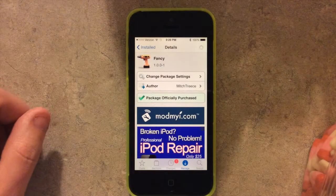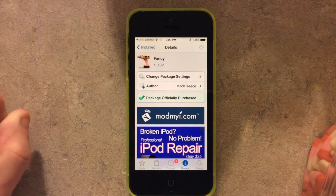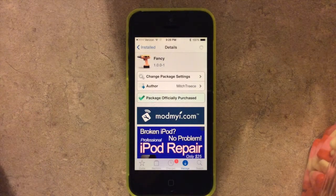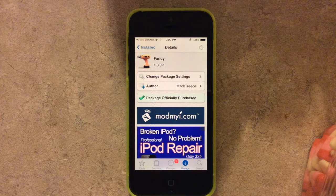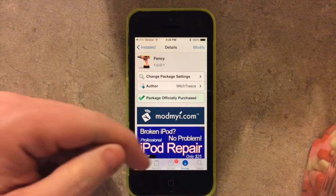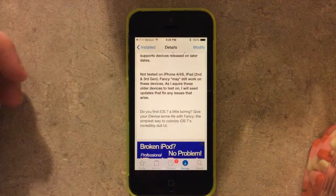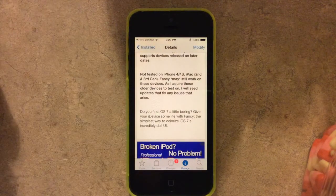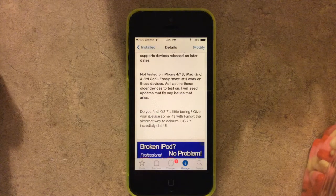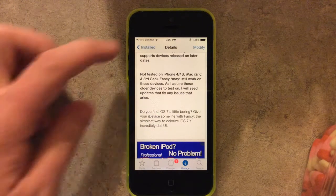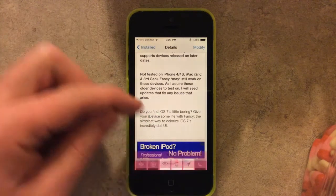Hey guys, this is Dan from Jailbreak Zone. Fancy was released today by Mitch Treese and it allows you to give custom color tints on different aspects of your UI in iOS 7.